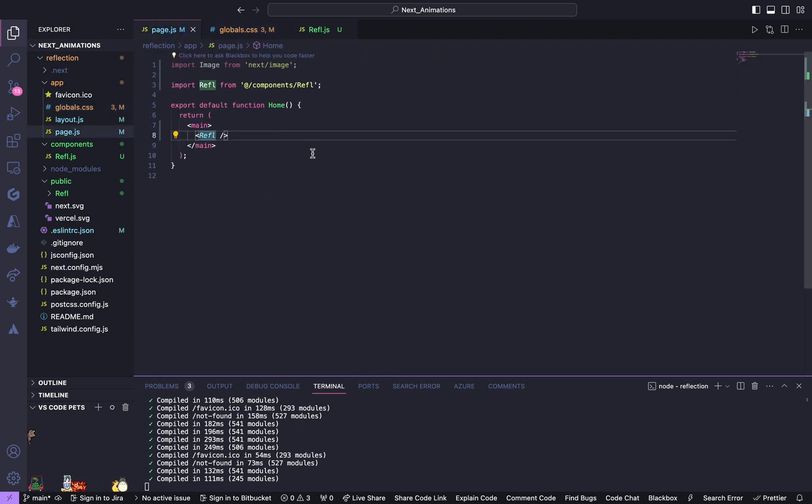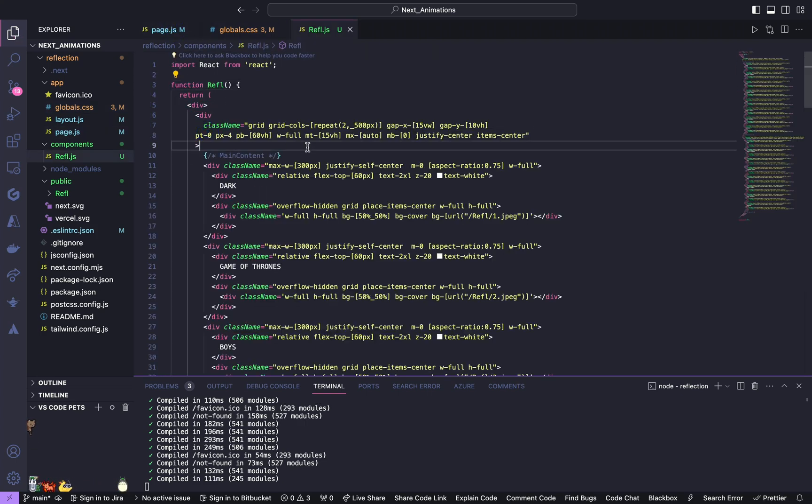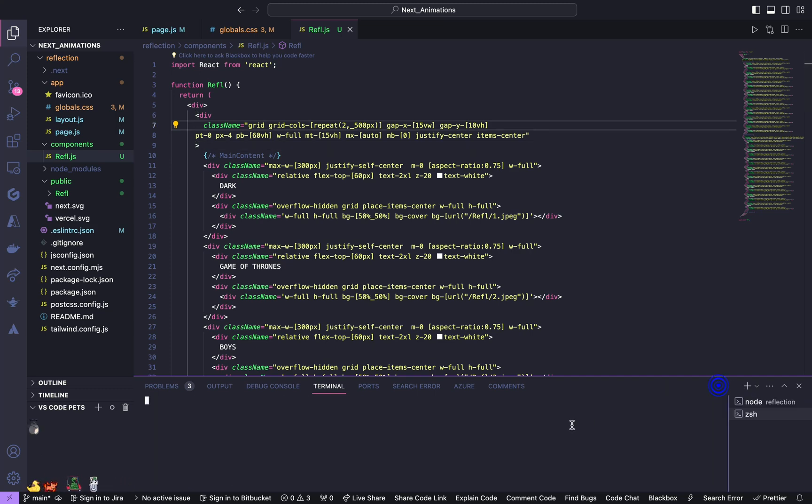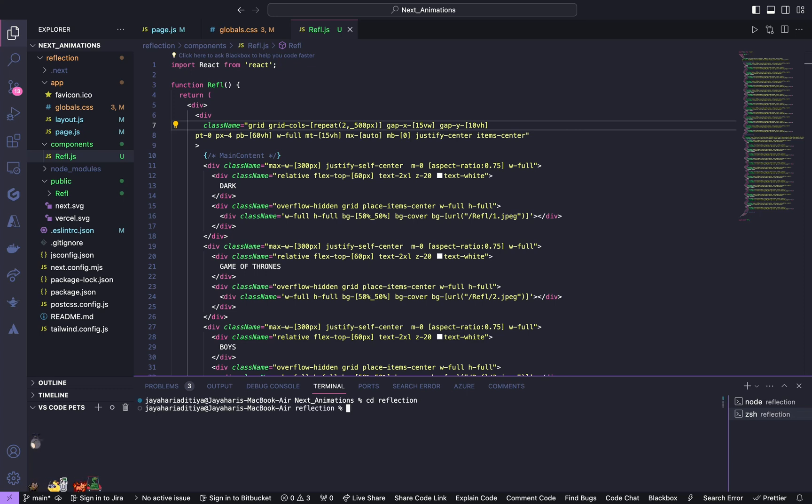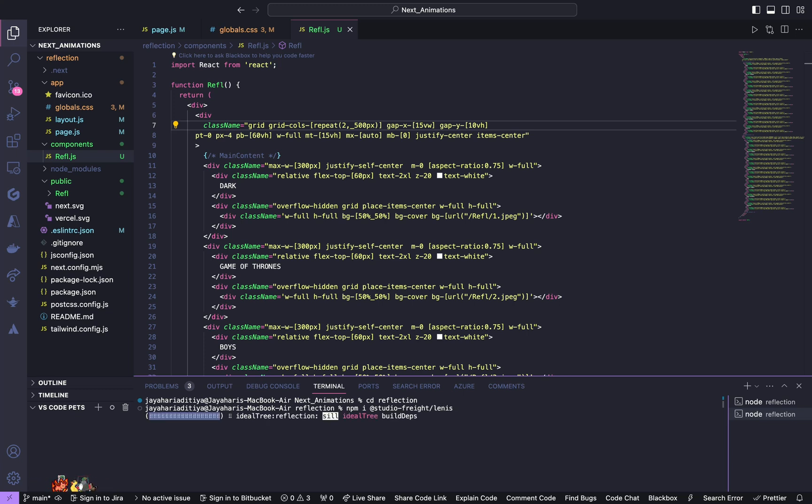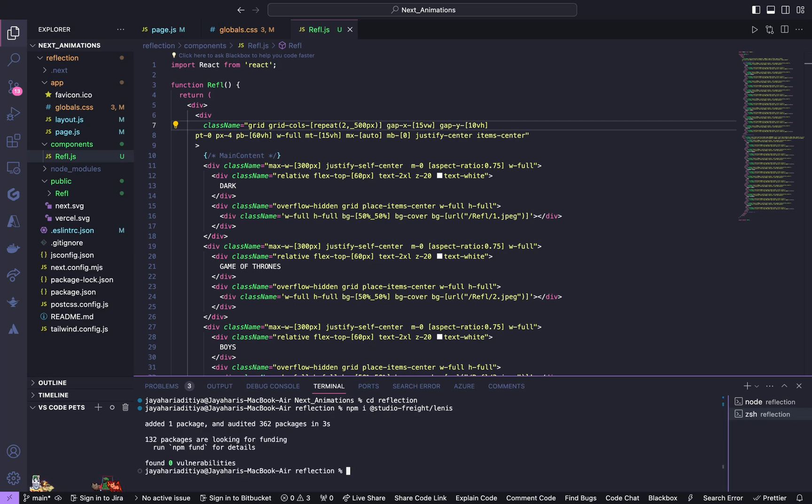So now we are done with HTML and CSS and we will start working on JavaScript. But before that we have to install a dependency. Open up a new terminal, install at studio right.